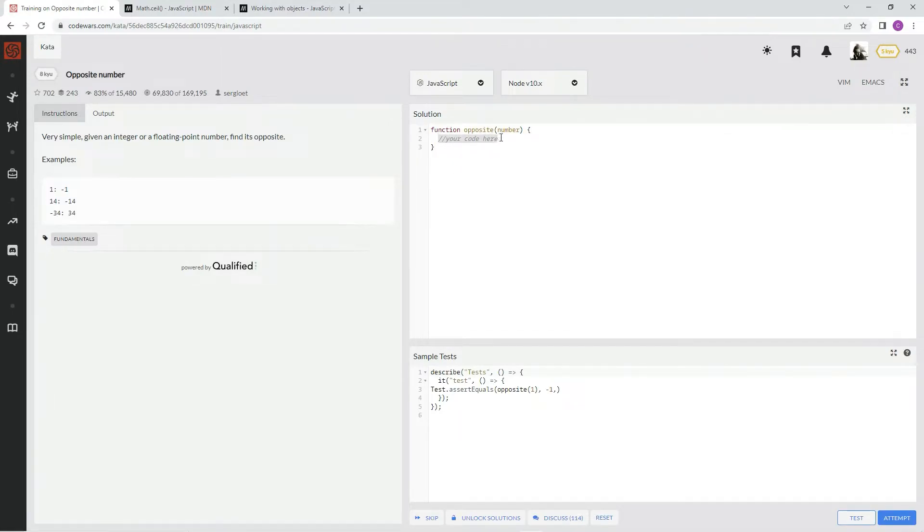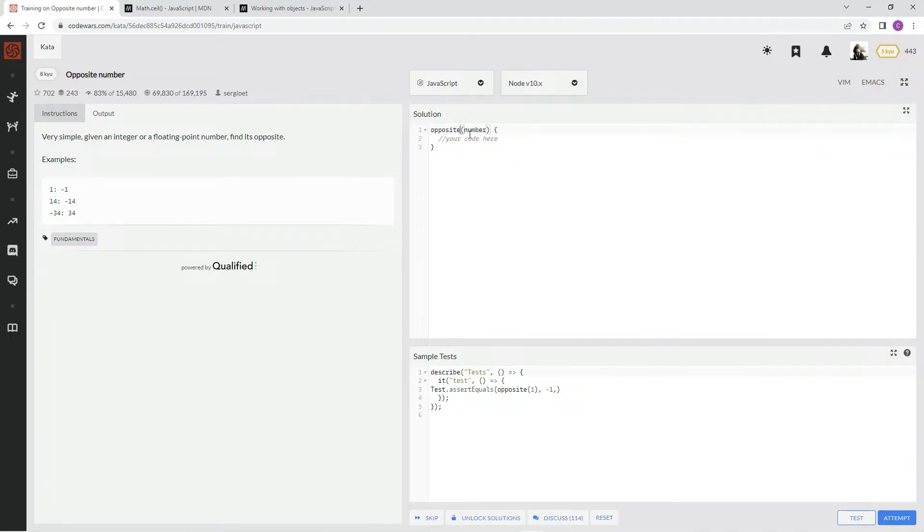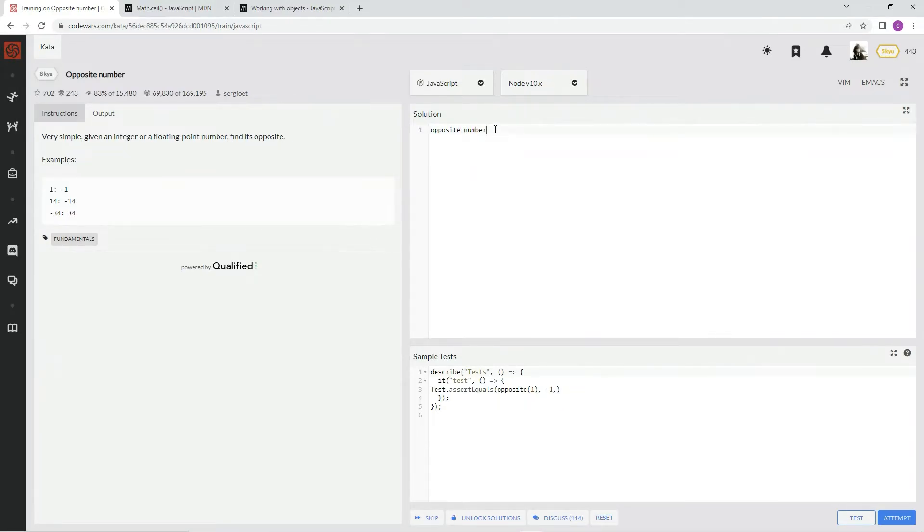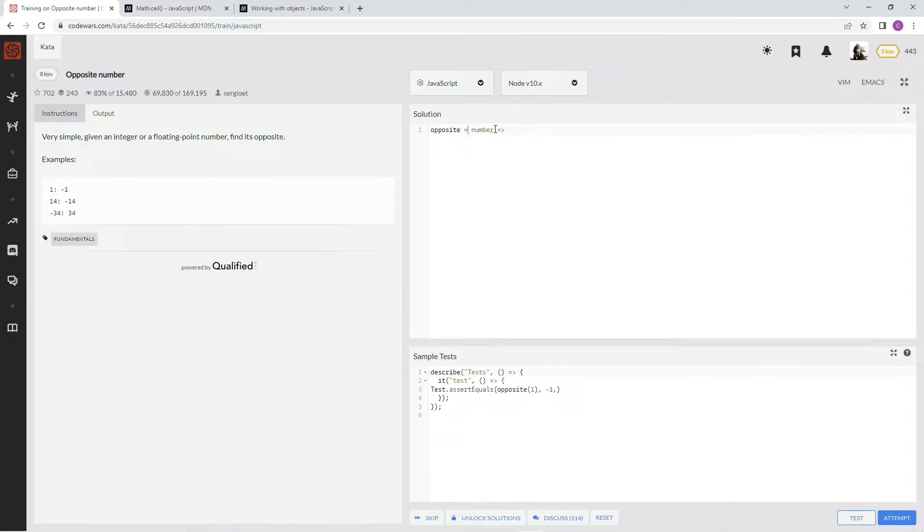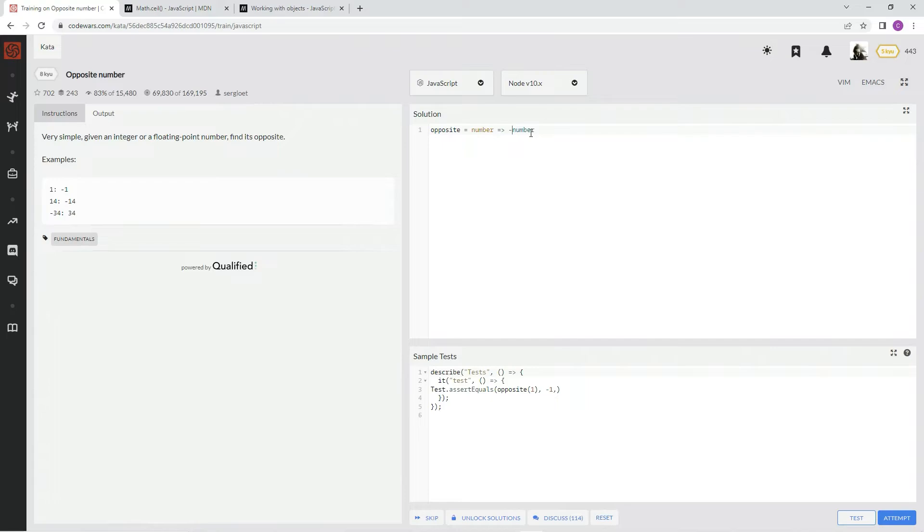It really is really simple. But I said I'm going to start doing this, the arrow function style, so. And then opposite equals number, and then we say number, and then we put in front of that minus sign.